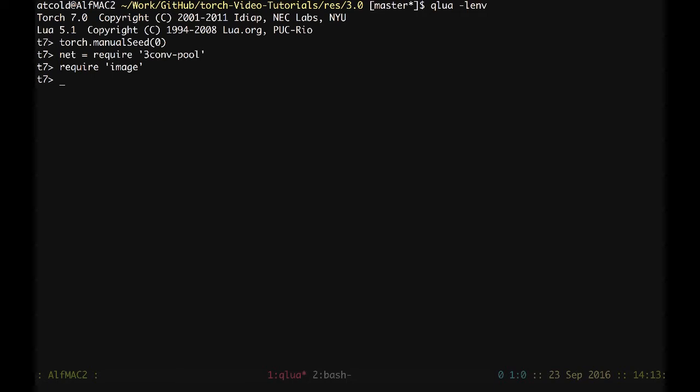Our input X will be the classical Lena, which we will rescale to 256 by 256.